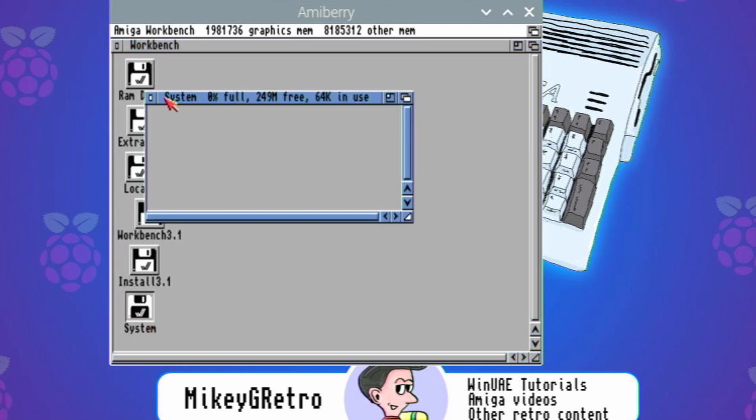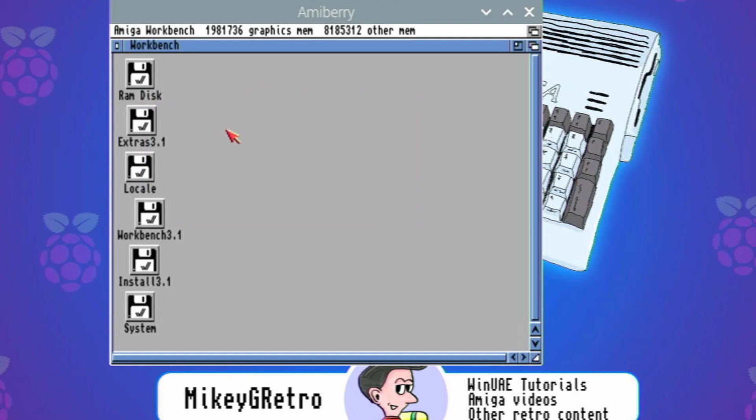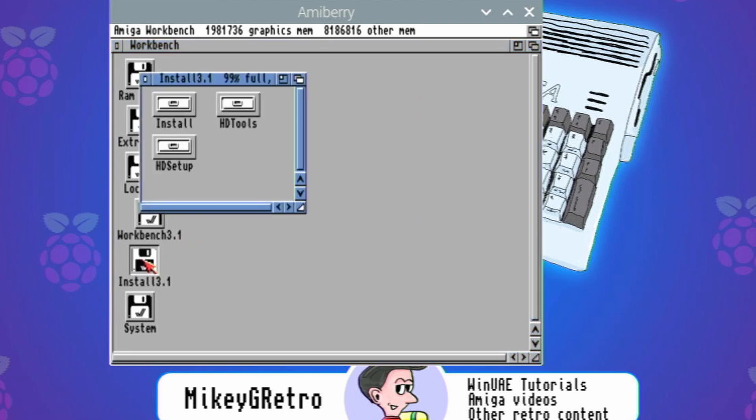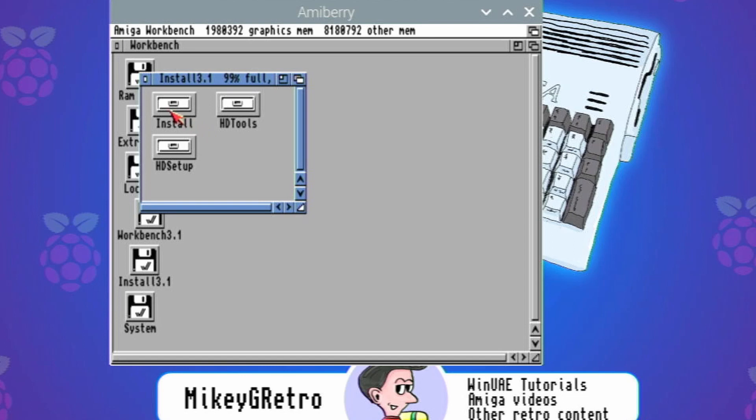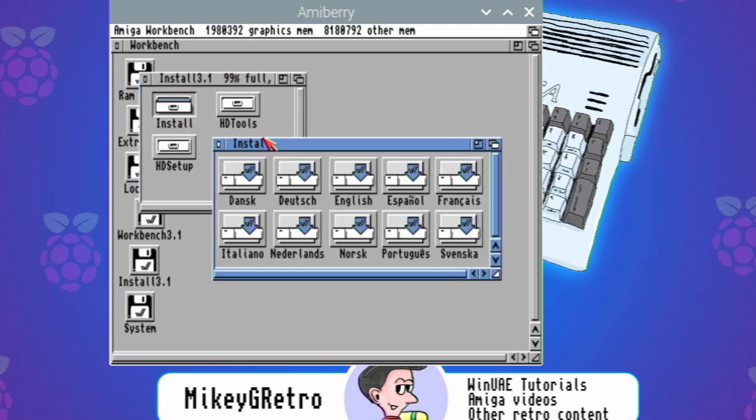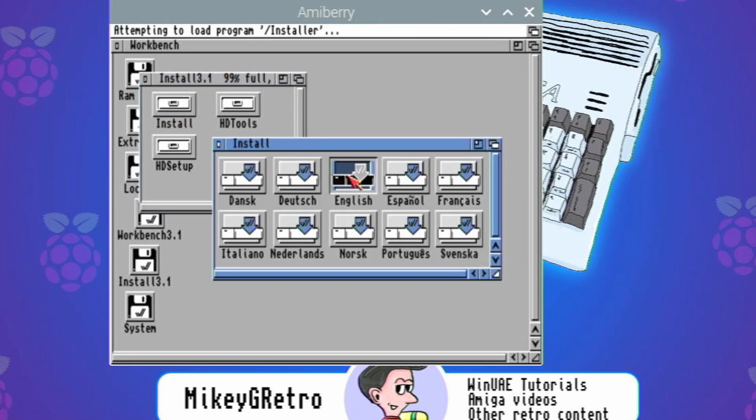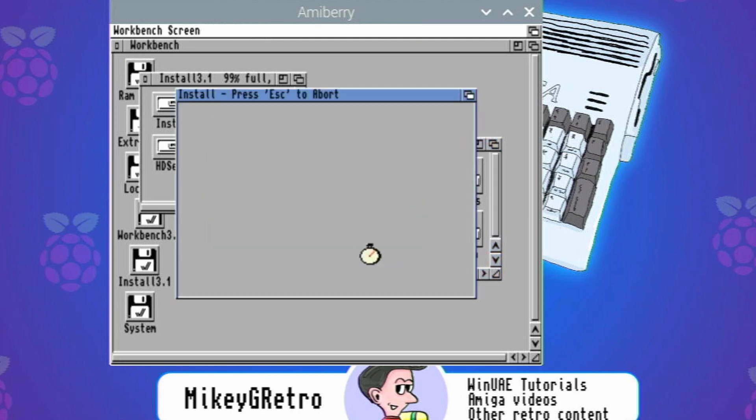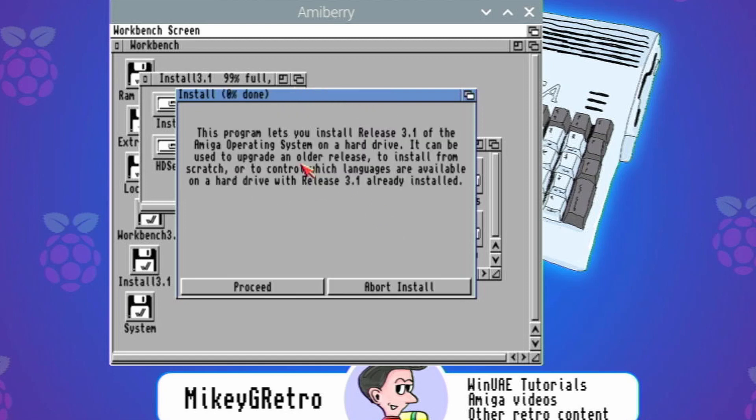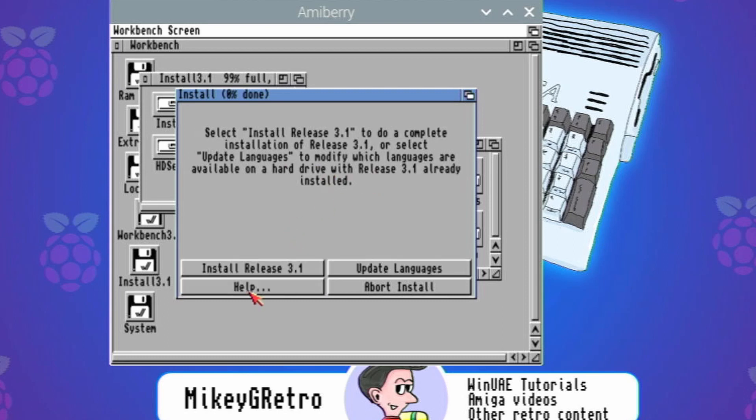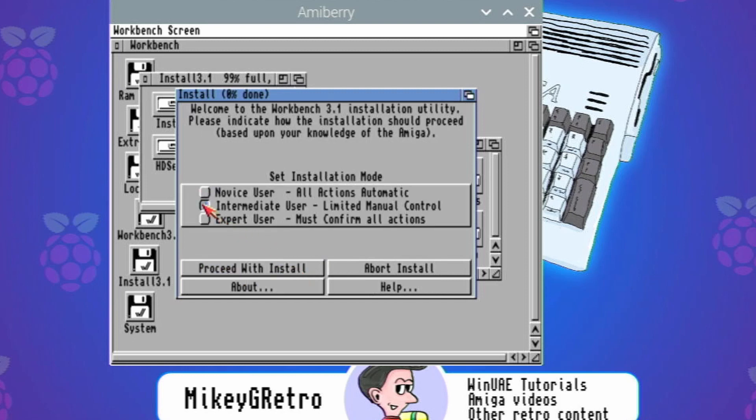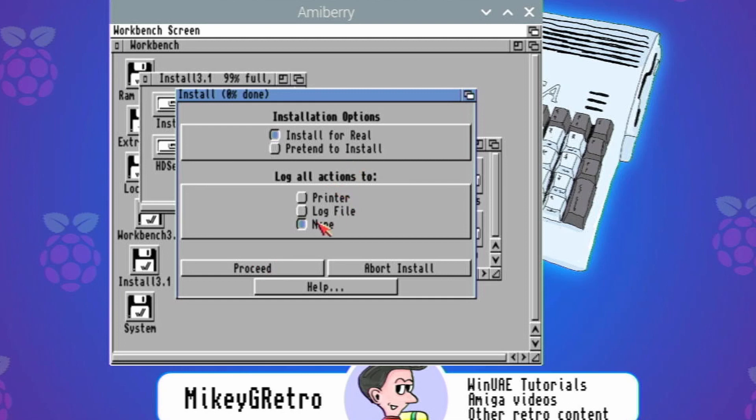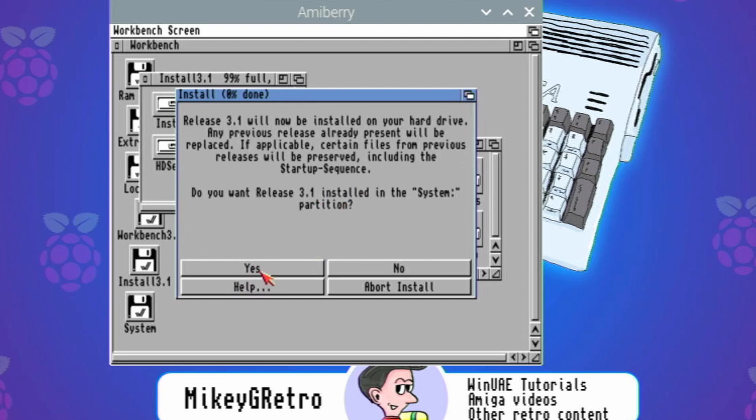It's a system, just checking there. Yep, we've got 249 megabytes free, awesome. And then let's go through and install. So open up install 3.1. We don't need to use HD tools at all, this would be used if you're using a real hard drive or if you are using another method of adding hard drives. But for what we're doing we don't need to touch this at all. Let's go to install, let's go to English. Obviously choose the language.